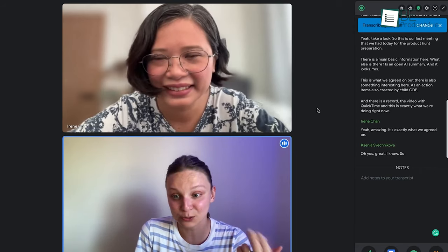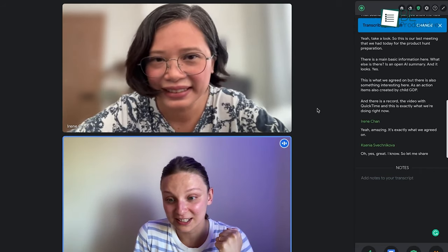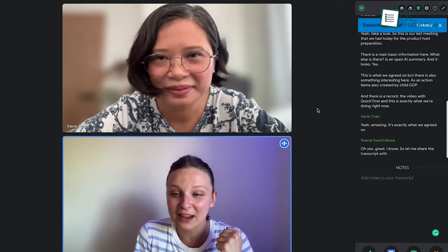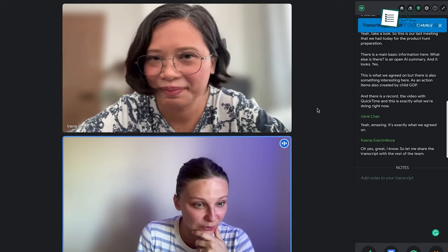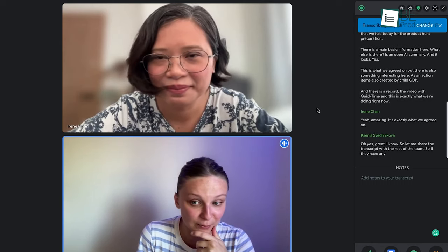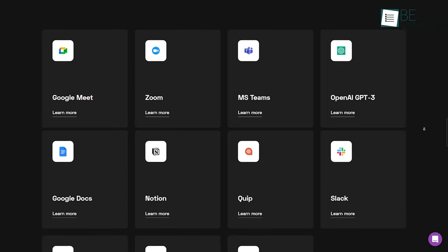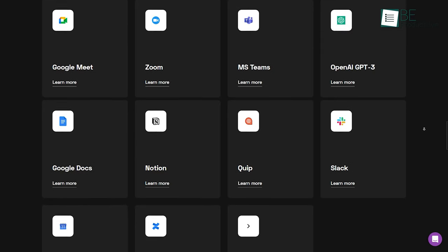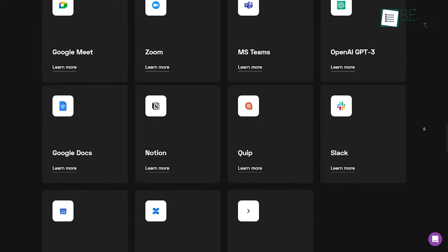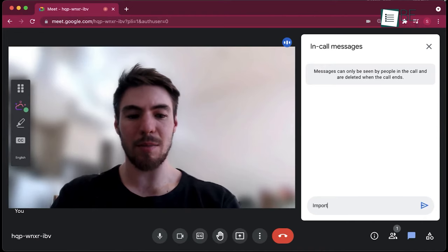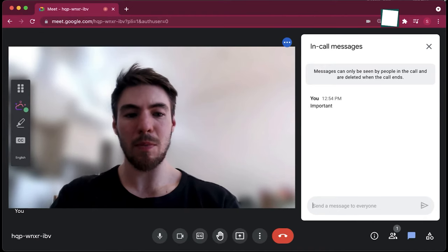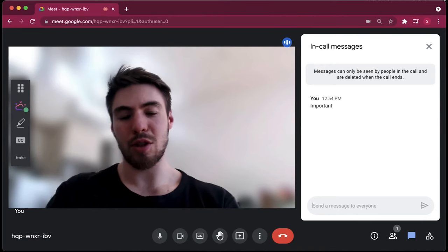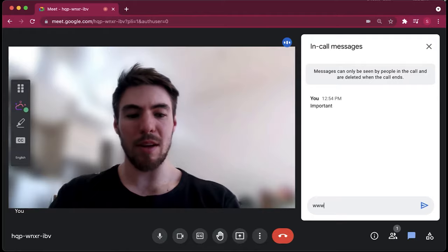It helps you capture and summarize everything said during meetings, presentations, classes, and interviews. You can save and export transcripts to various cloud collaboration tools, update leads and contact the CRMs, and notify colleagues through Slack and Microsoft Teams.